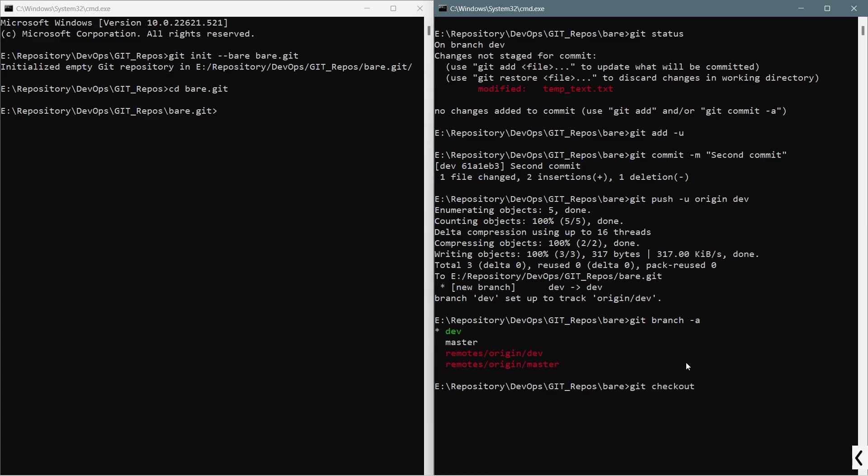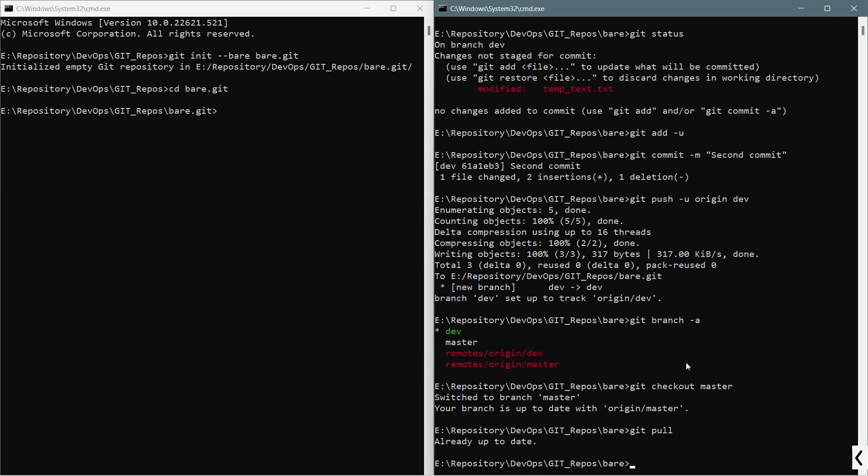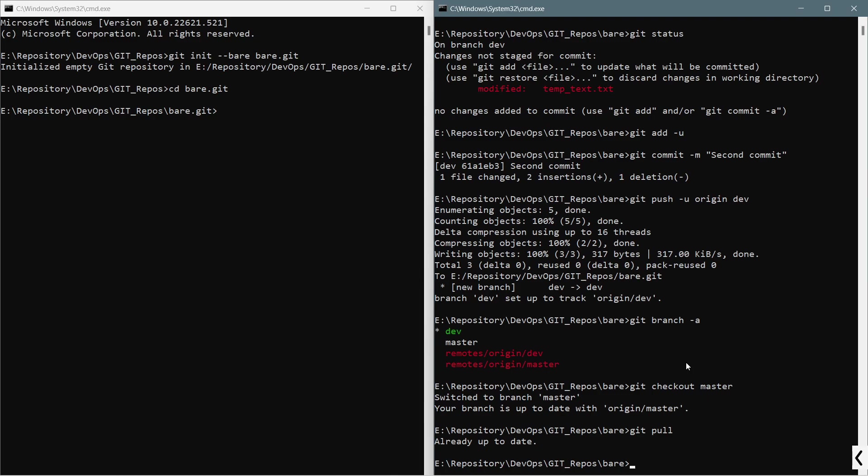This was the basic setup on your local system for how to set up a local git server or a local git repository which will be working as a central repository for the coordination between different users, different software developers or programmers. This method is useful when you have a small team setup or if you want to explore more about git.